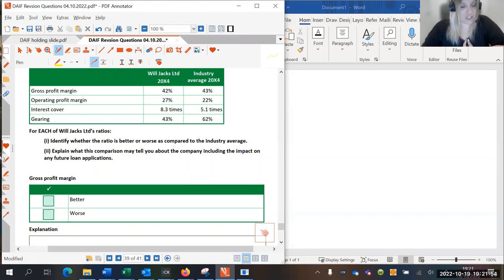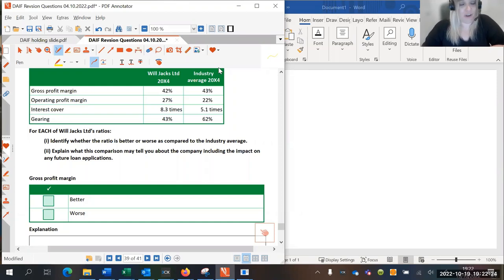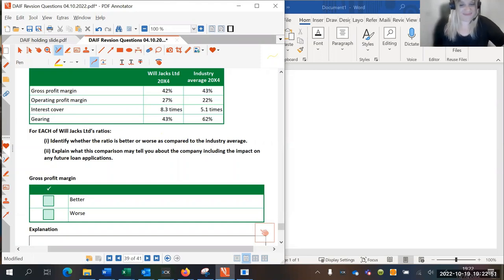The first thing I'm going to say: if you haven't been told this already, do not say if a ratio is higher or lower. People do it and you will not get marks for it. A higher gross profit margin is great, but higher expenses is bad — just using the terms 'higher' or 'lower' is not going to explain whether your ratio is good or bad. You need to say if it's better or worse than whoever you're comparing it with. So gross profit margin — is it better or is it worse? It's worse, but only by one percent.